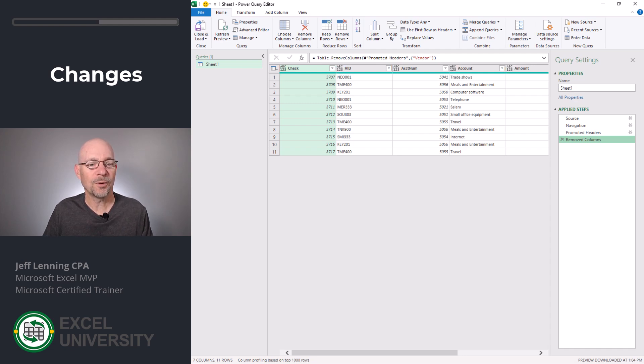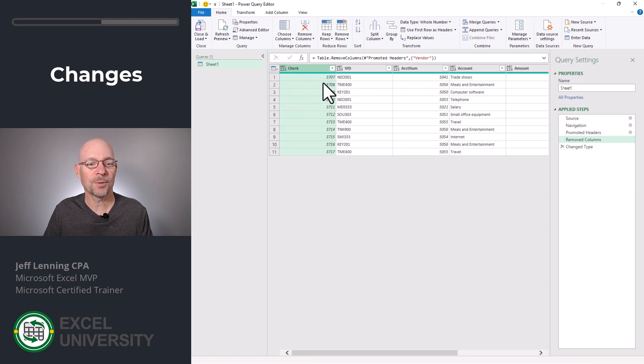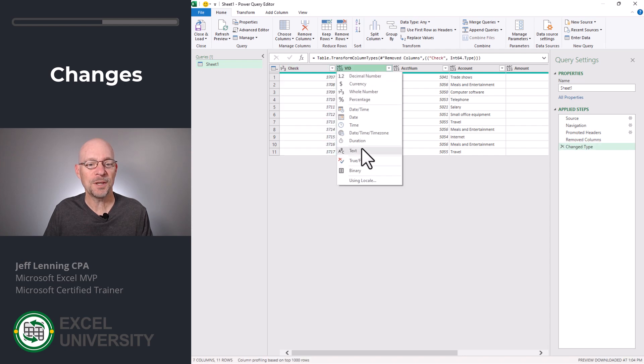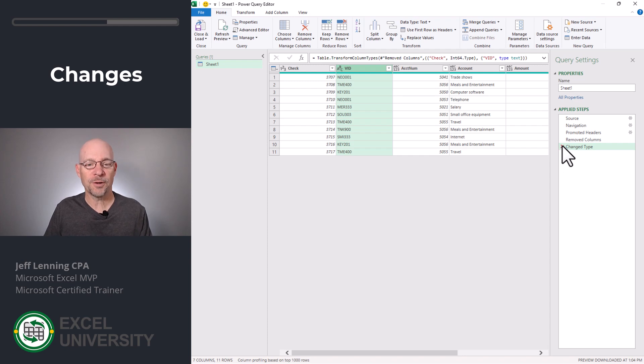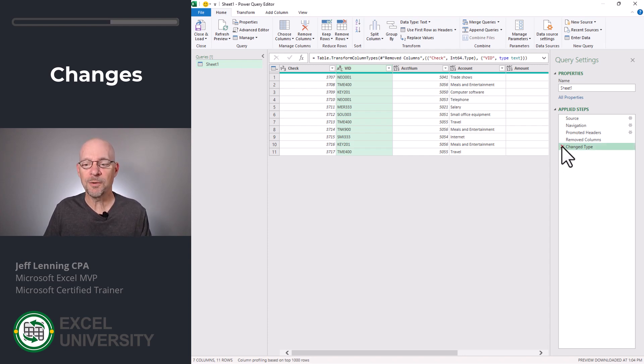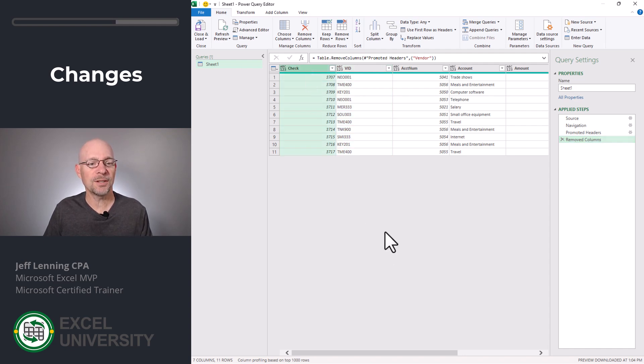And in practice, we would definitely want to review those. But I can also have Excel analyze these. Let me remove this step, Change Type. I start by selecting the columns I want Excel to analyze. In this case, I'll select Check, I'll scroll to the right, I'll hold the Shift key down, and I'll pick the last column.